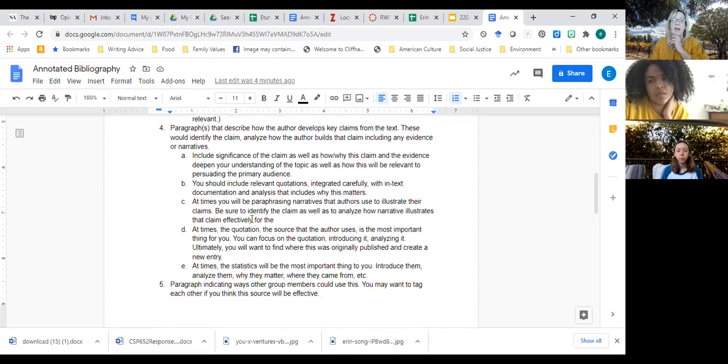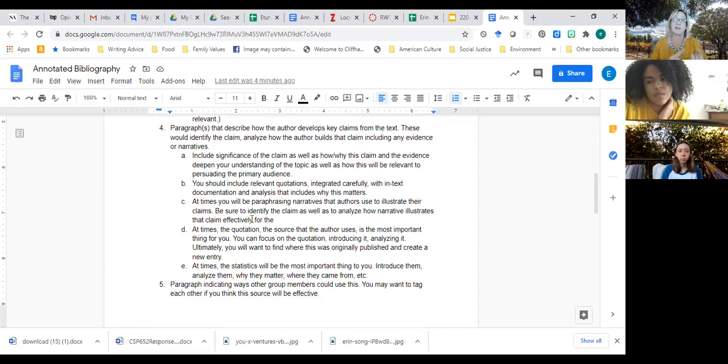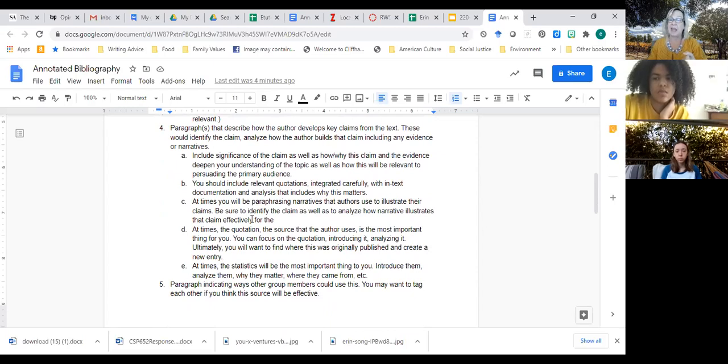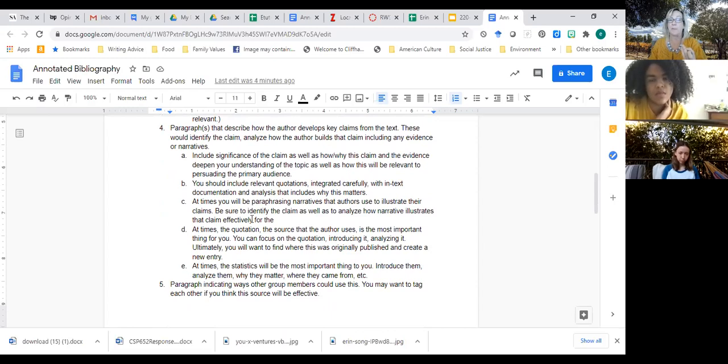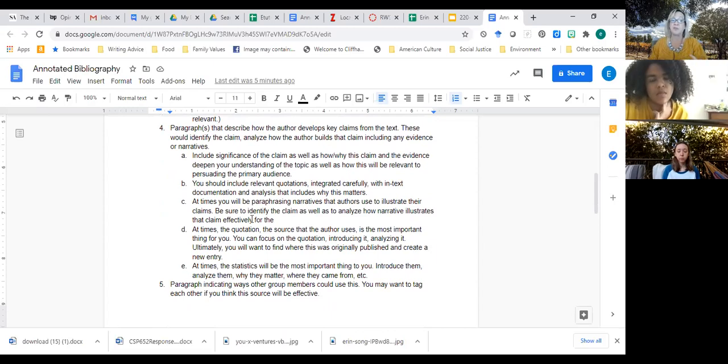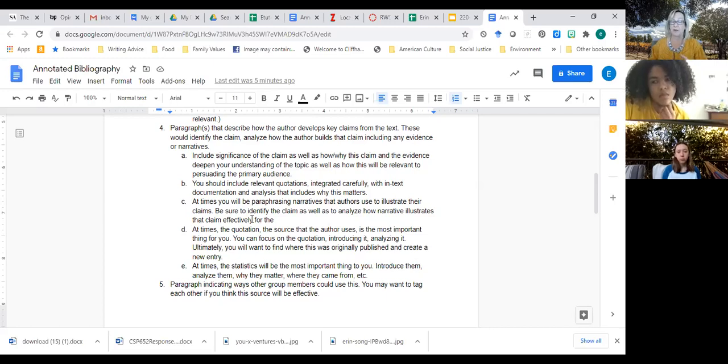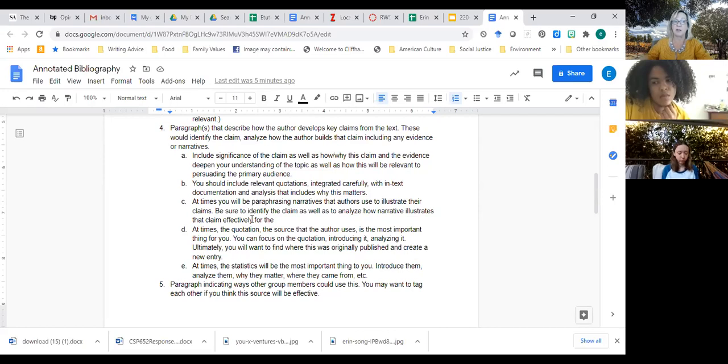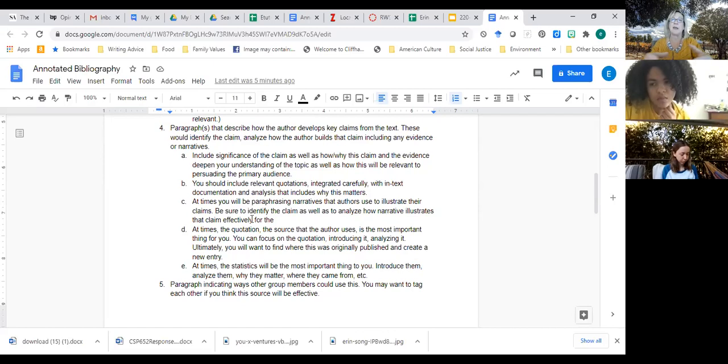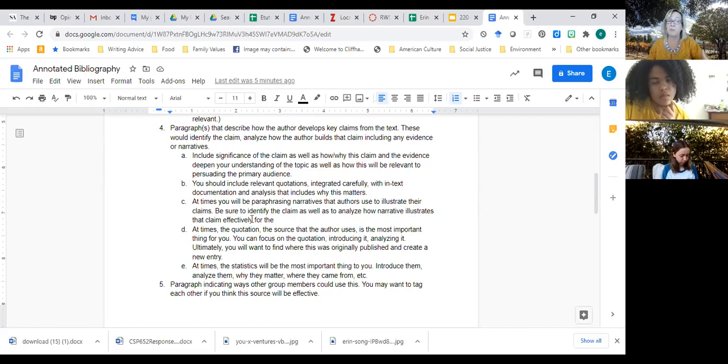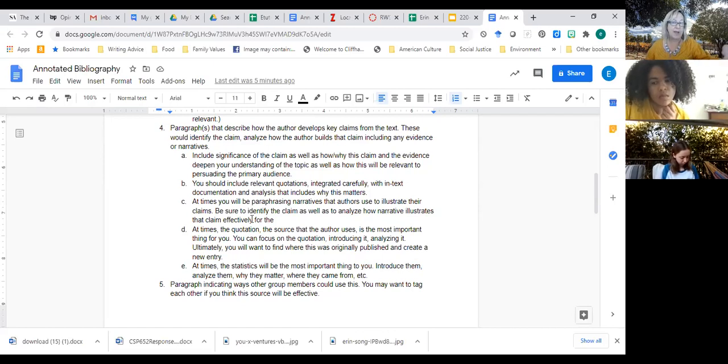You also want to have paragraphs that describe how the author develops key claims from the text, and these would identify the claim, analyze how the author builds that claim, and include any evidence or narratives. That means you're going to have the significance of that claim, why it matters, the evidence, how and why the evidence deepens your understanding of the topic, as well as how it would be relevant to the primary audience. You should include relevant quotations integrated carefully with in-text documentation and analysis of why this matters. At times, you might be paraphrasing narratives that the authors use to illustrate their claims. So you need to be sure if you're summarizing, for example, if you were summarizing the narrative that Barron tells about the African American writing coach, you would say this illustrates the claim that, and it illustrates many claims, but you would be identifying those and how they're relevant to your topic.